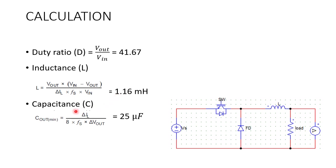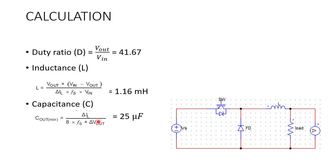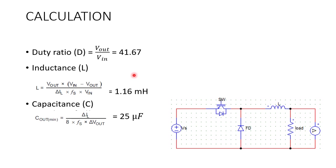And the next one is the capacitance. Capacitance is equal to current ripple delta IL divided by 8 into switching frequency FS and delta Vout voltage ripple. When you substitute the values, the calculated value is 25 microfarad. We have designed the value of inductance capacitance and we have the duty ratio as 41.67 percentage. These values we need to incorporate in the MATLAB Simulink platform to design the chopper.